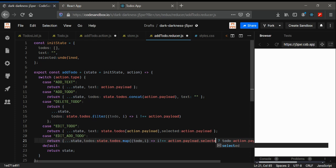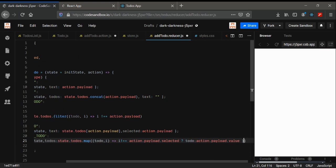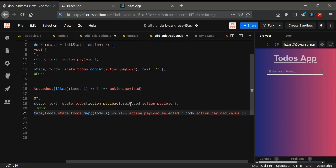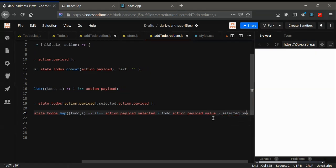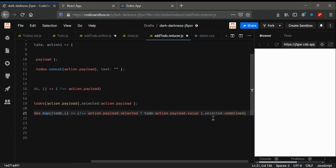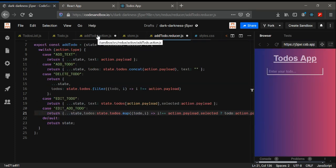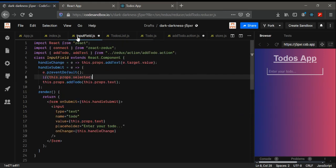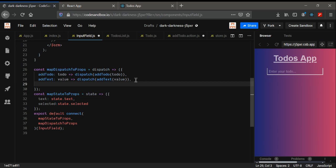And also going to change 'selected' to be undefined. Yeah, that's all what we need. Now go to your input field. In here we need another dispatch — we need editAddTodo.